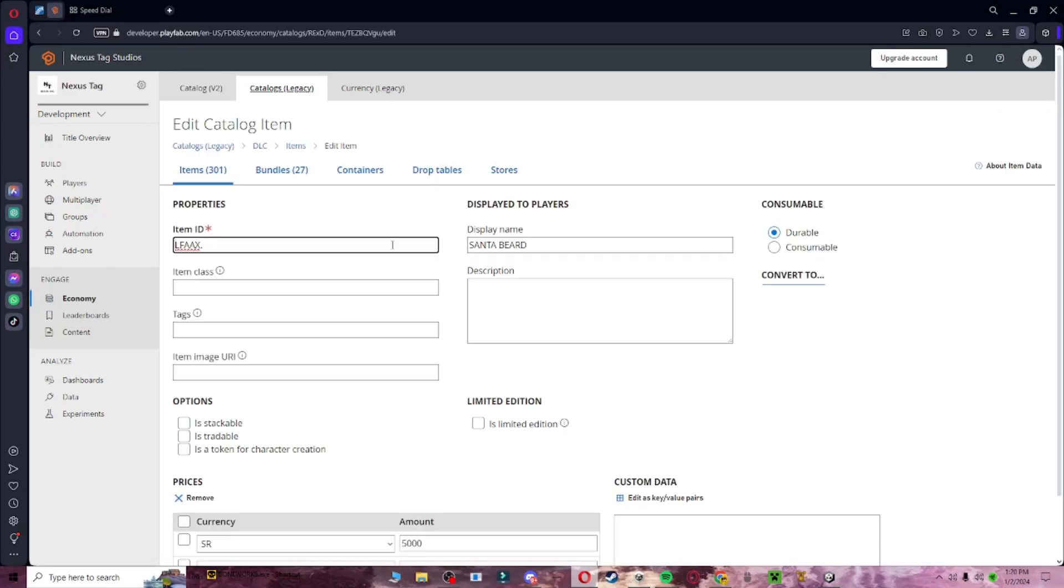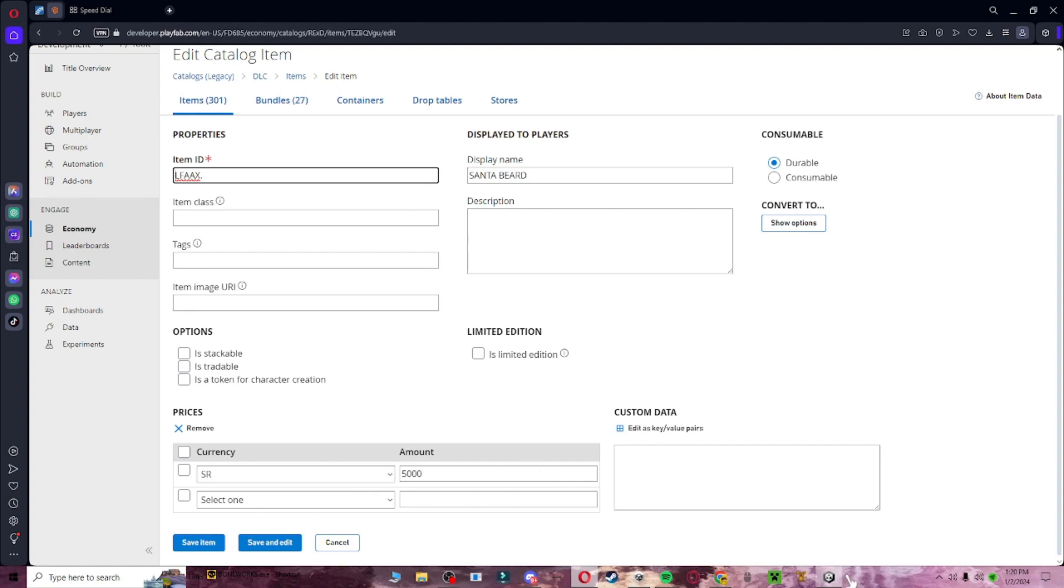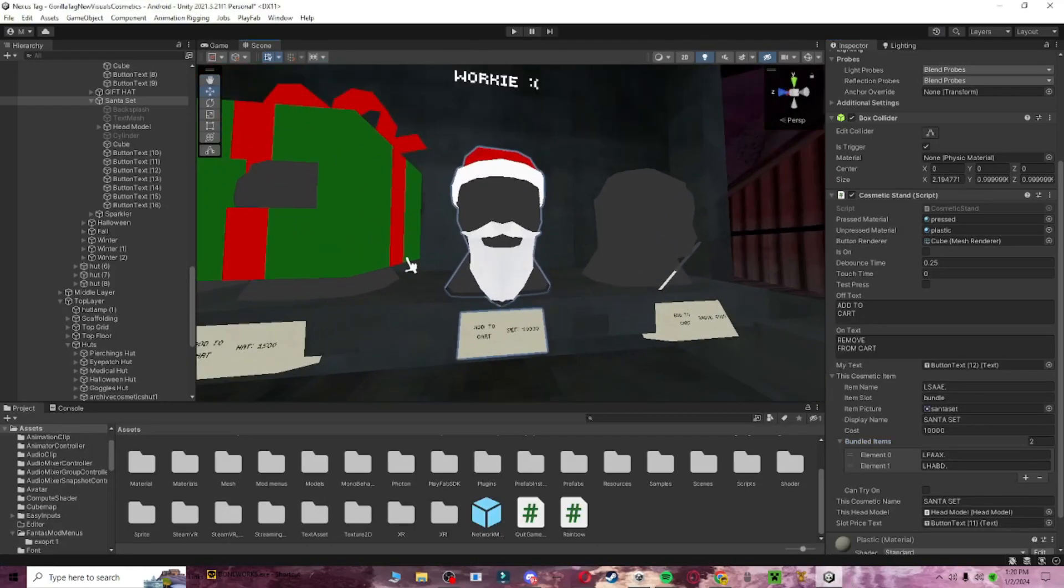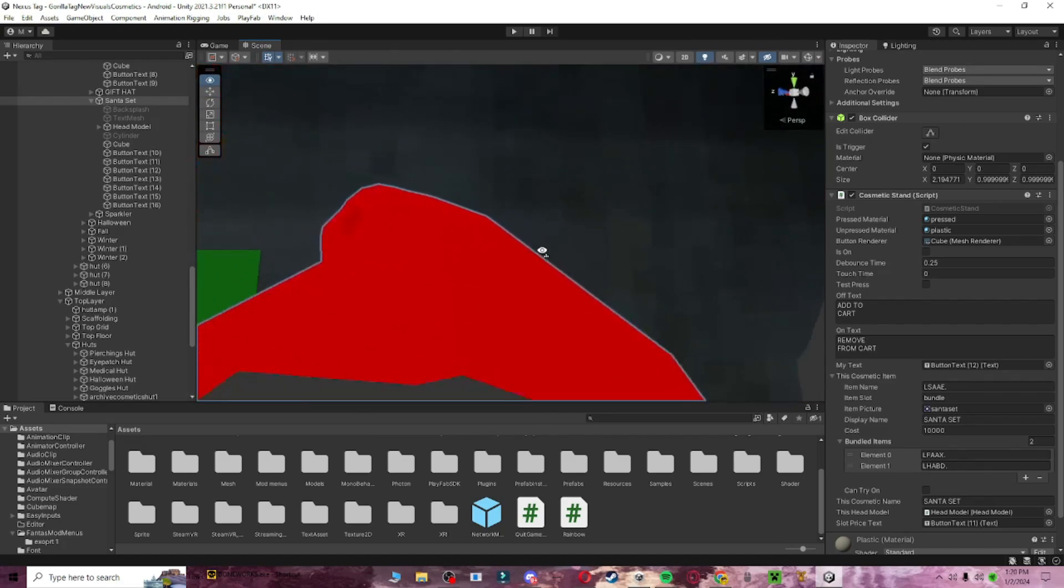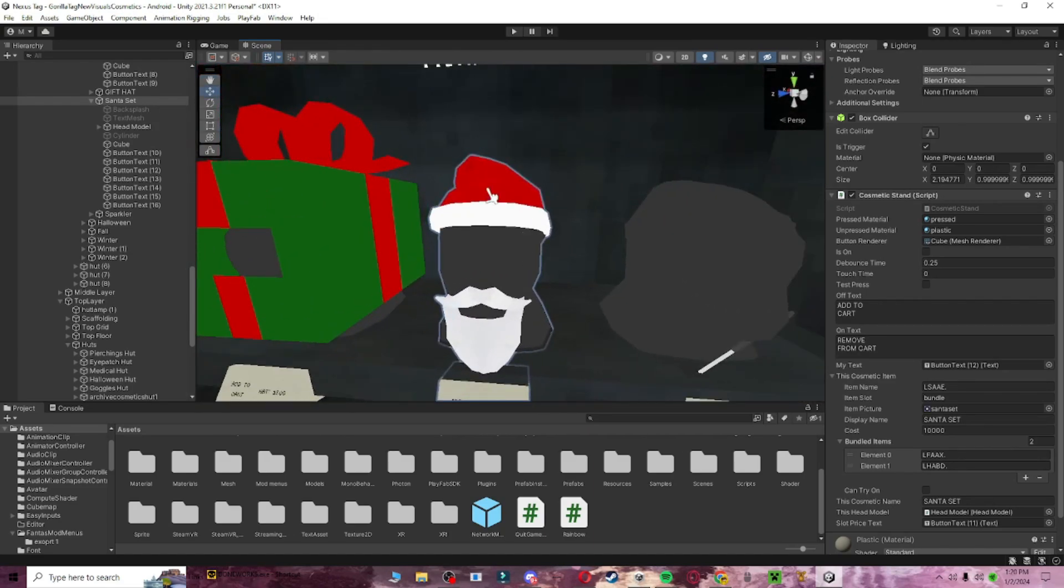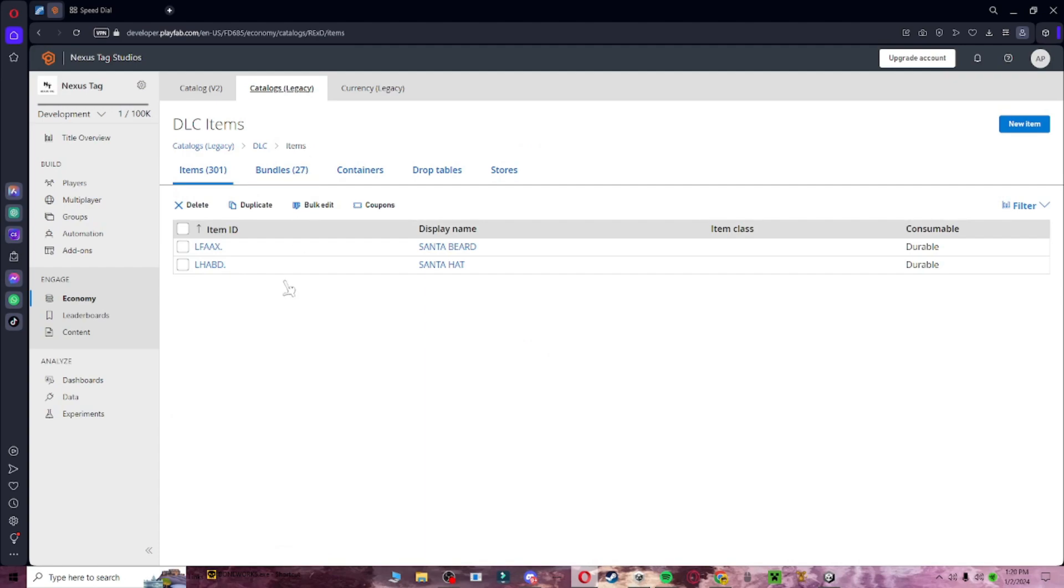Click on Santa beard, and set up the currency down here, the price currency. Set it to 5,000 or whatever. You want to make sure that this set is an even number, so that you can divide the prices into two pieces, so for this, it's also two pieces. So then, I would make the Santa hat 5,000, and the beard 5,000, which I did here. 5,000 and 5,000.